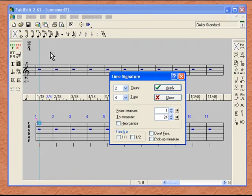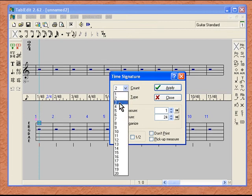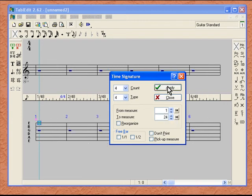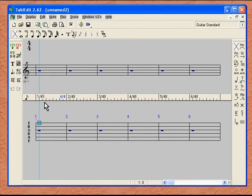Hit Apply, and now all of our measures are set up for 2/4 time. We don't want to do that, so let's go back to 4/4. Make sure measures 1 through 24 are set up, hit Apply, and now we are back to 4/4 time again. We can also change our ruler if we want. Right now it is set up for 8th notes, meaning that you can only put 8 notes into a measure.